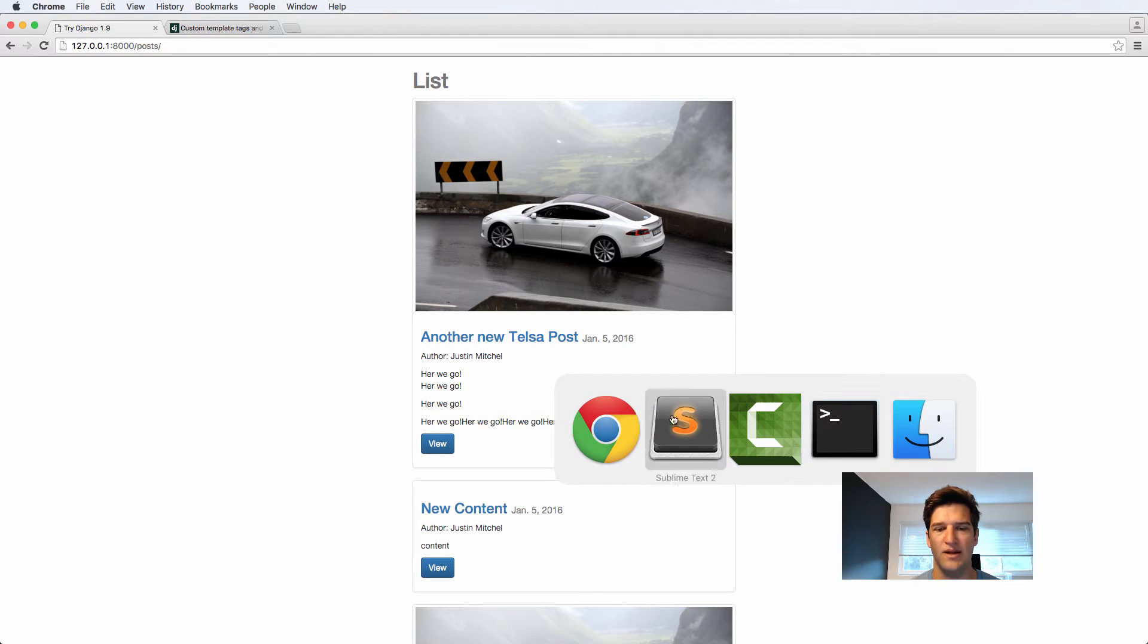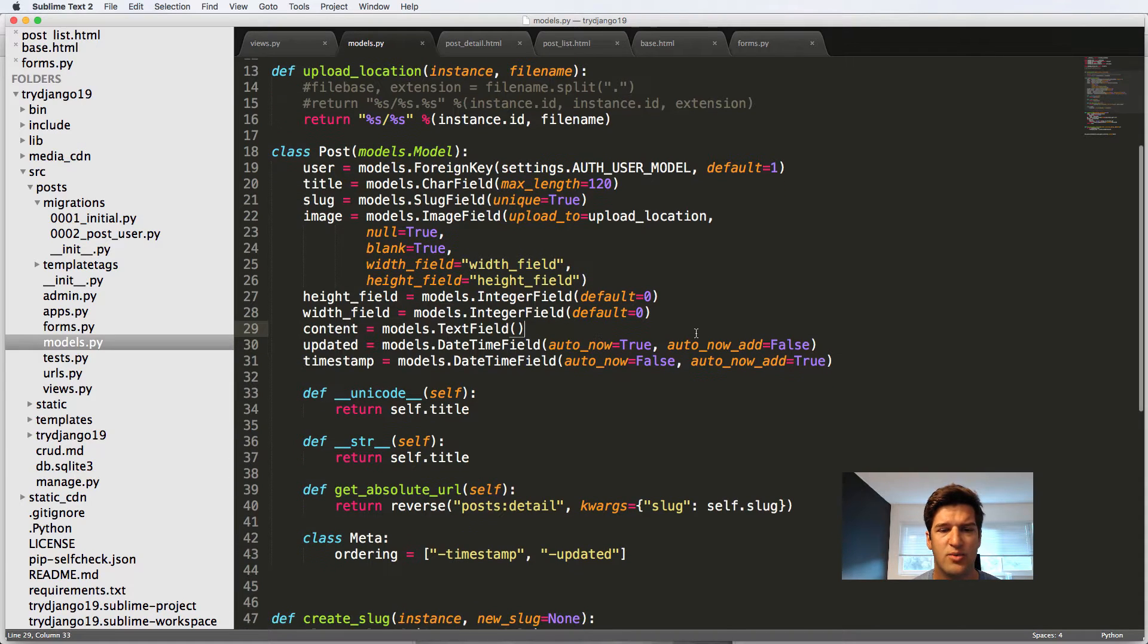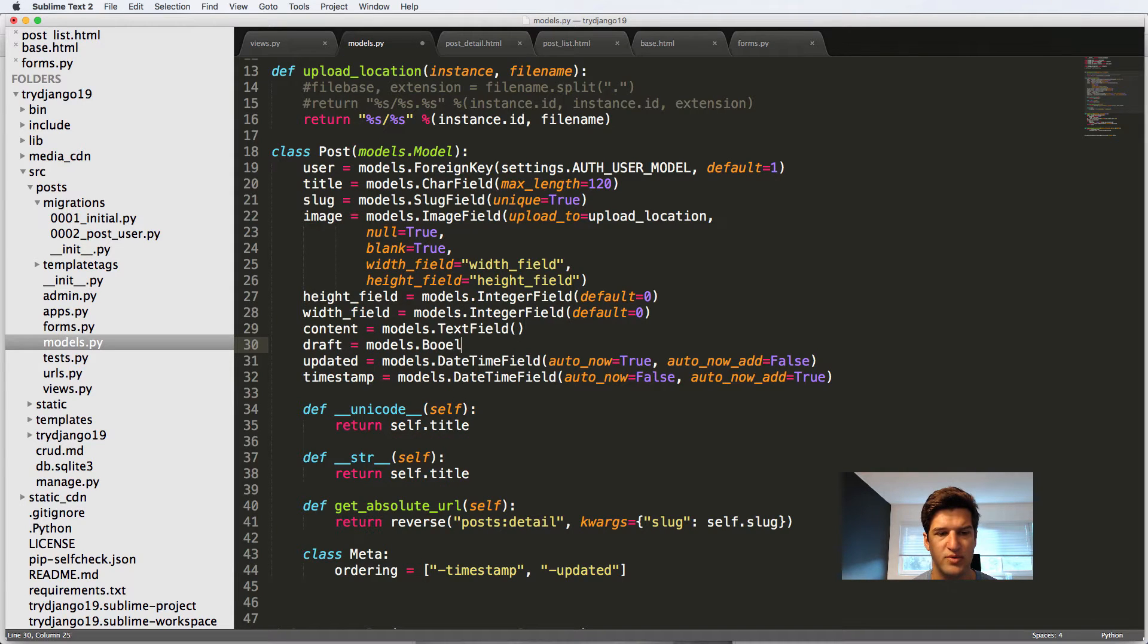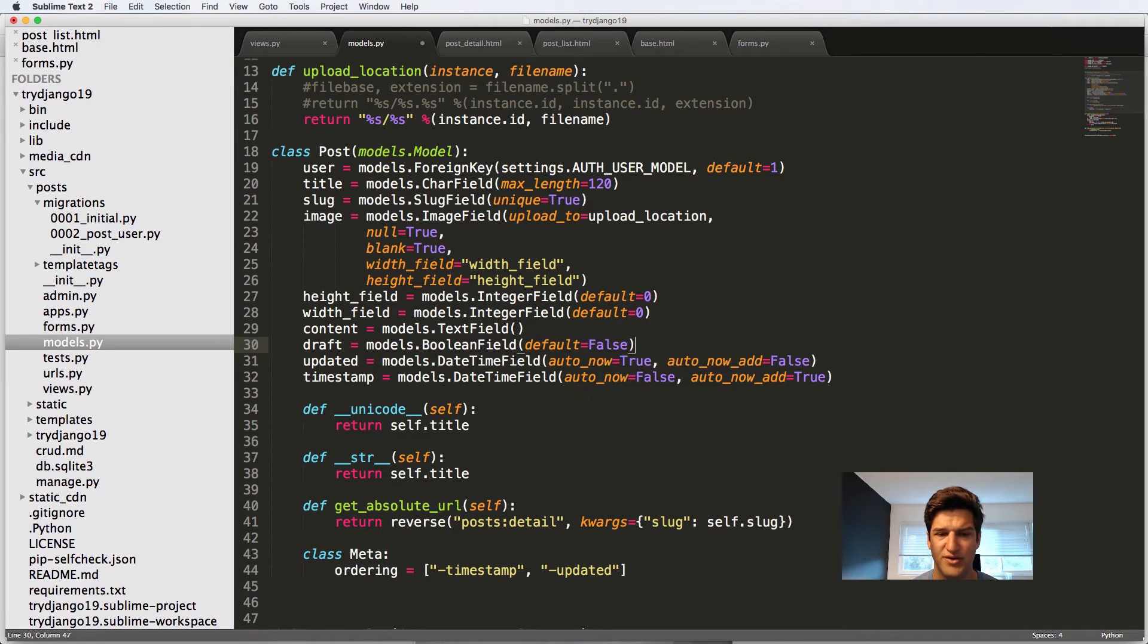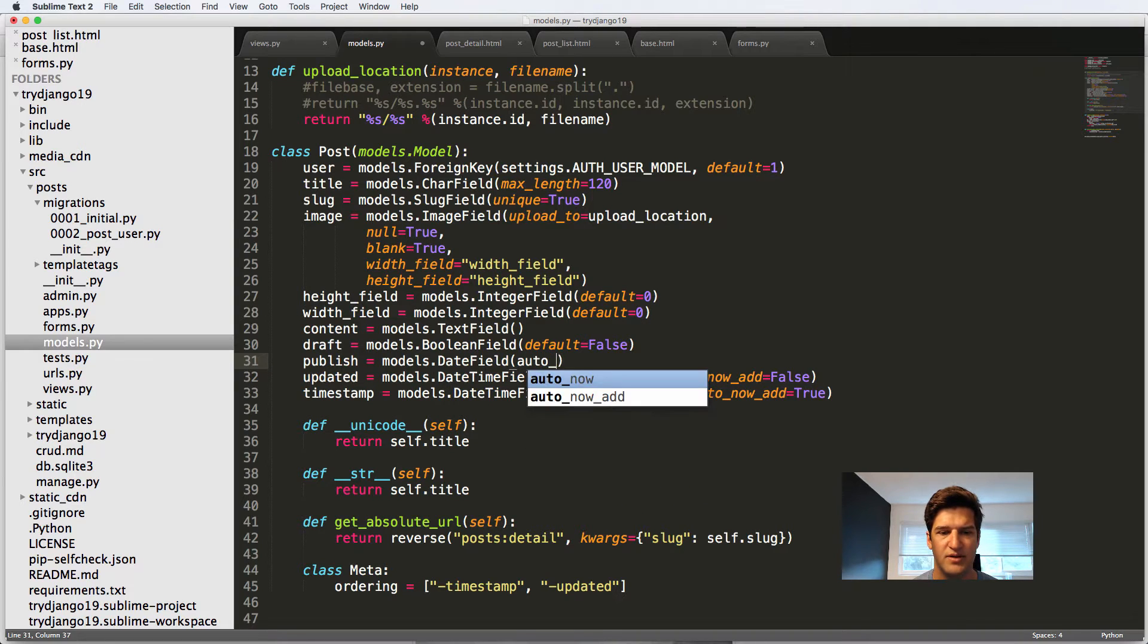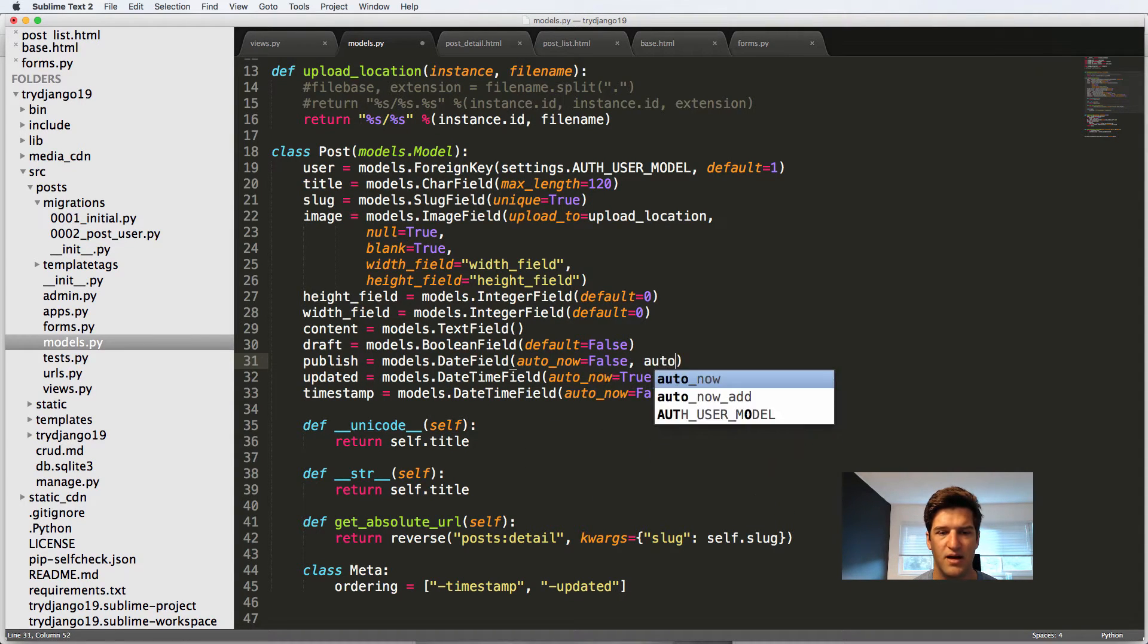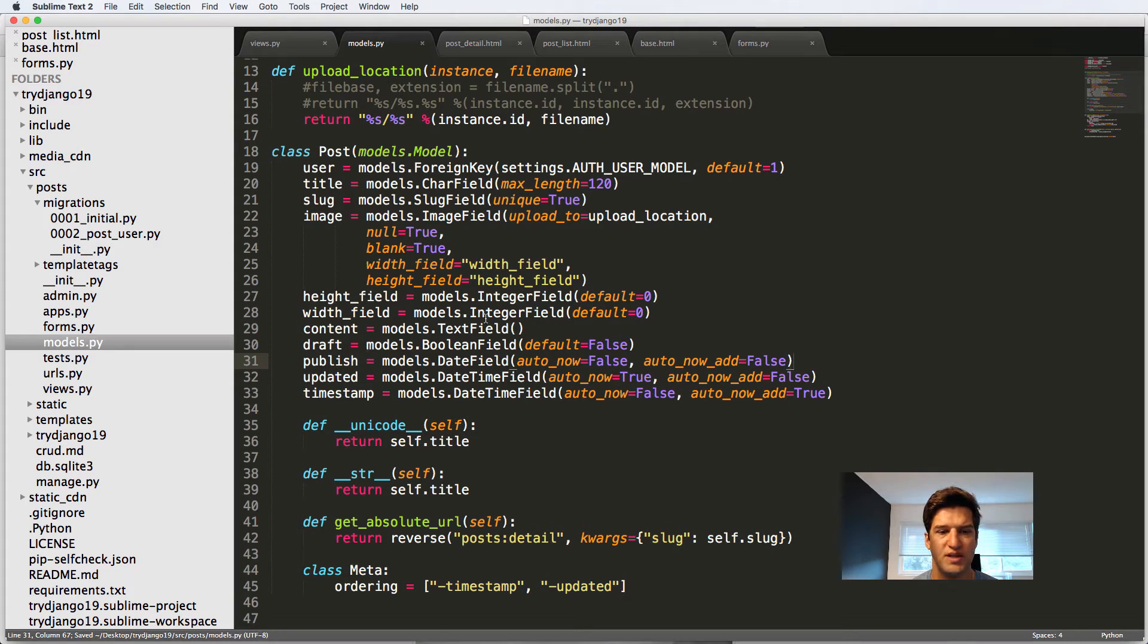So let's go ahead and go back to our models, and we're going to jump into models.py, and here we're going to add a couple of fields. The first one is going to be a Boolean field, and it's going to just be draft. We'll say models.BooleanField, and we're going to say default equals to false. And then we're going to add publish is models.DateField, not a datetime field, and now we'll do auto_now equals to false, and auto_now_add also equals to false. Cool. So now we've got these two fields in here.